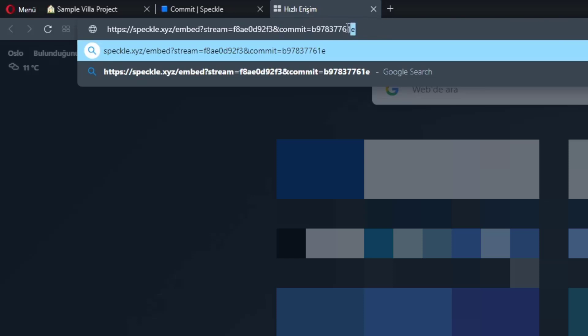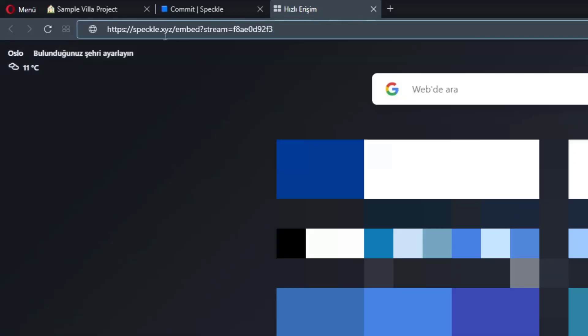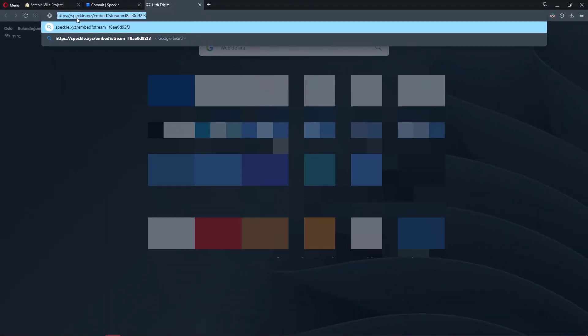So if I delete the commit part and the ampersand symbol, what this embed contains is the up to date version of the stream of our Revit data. So we are always seeing the latest commits made through this Speckle stream.